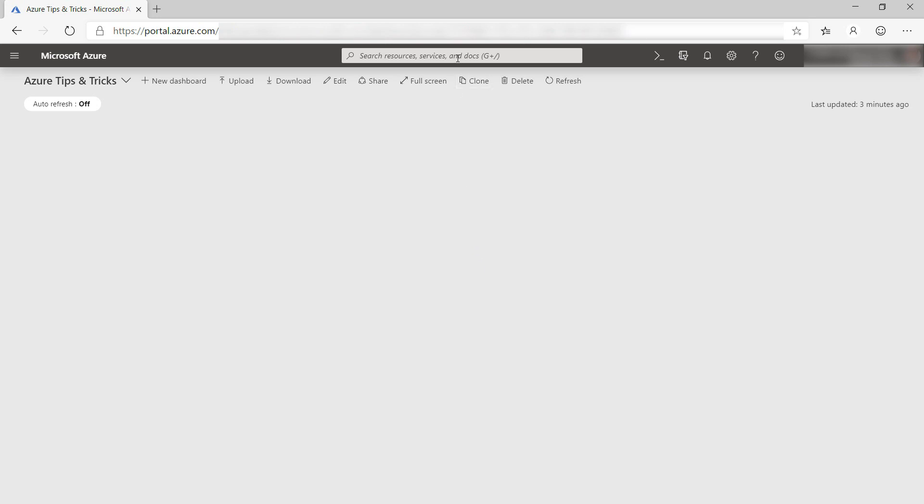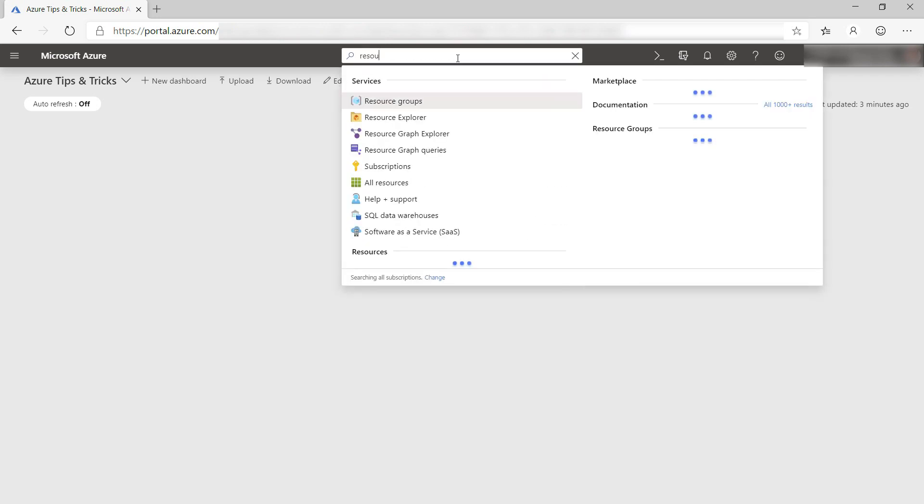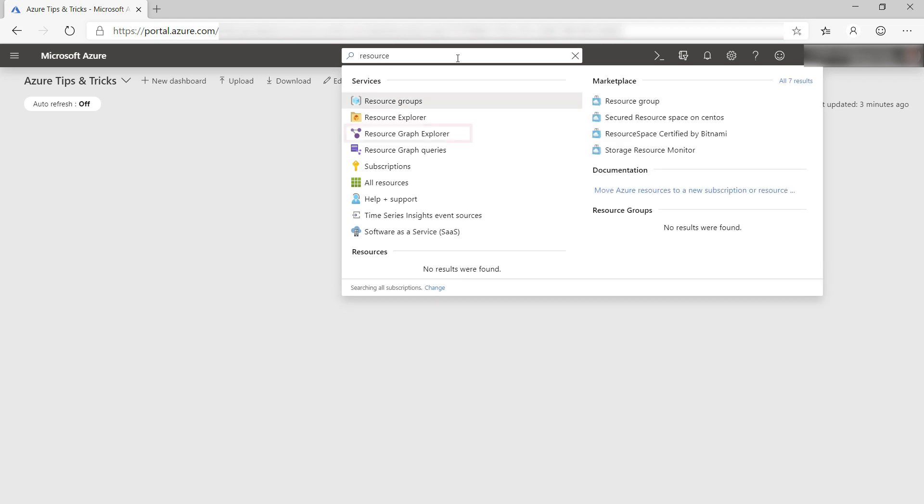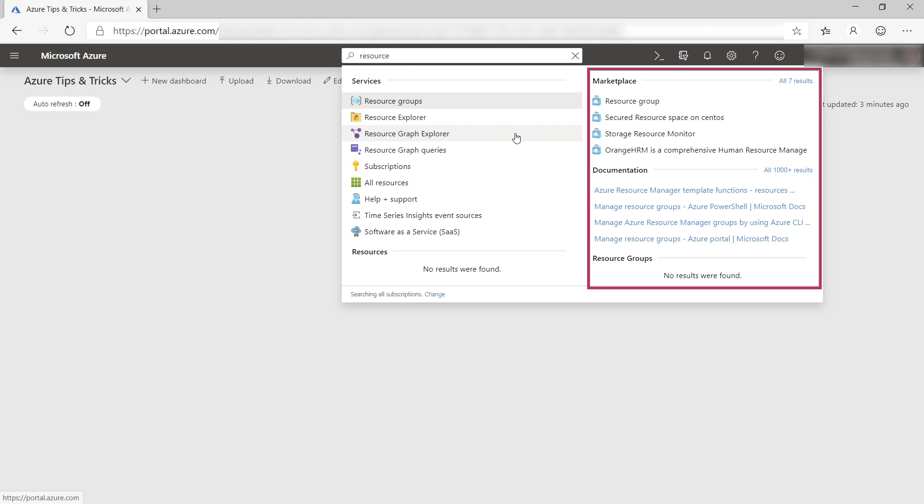First, I'll search for resource graph here, and here is the Resource Graph Explorer. Notice how I also get links to useful docs. Very cool.